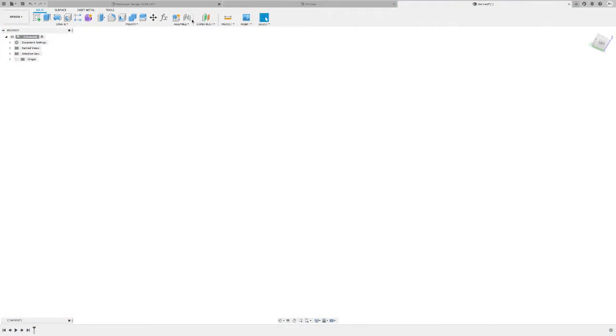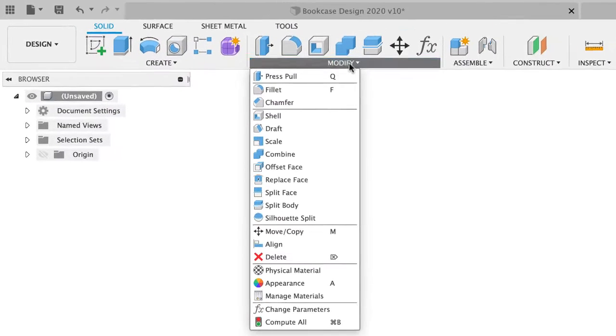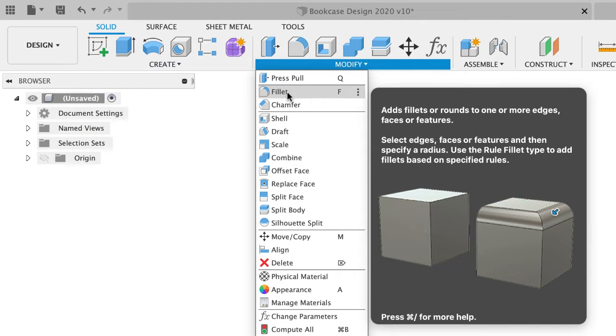Welcome back to Fusion Friday for woodworkers. Today is the turn of the fillet command. You're going to find the fillet command up in the modify menu, or use shortcut F. It adds fillets or rounds to one or more edges, faces, or features. You select the edge, face, or feature and then specify a radius. You can also use the rule fillet type to add fillets based on specific rules.